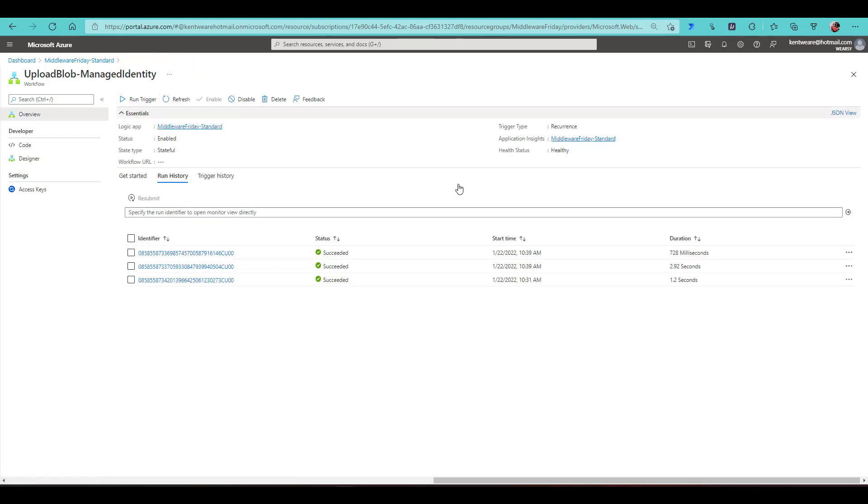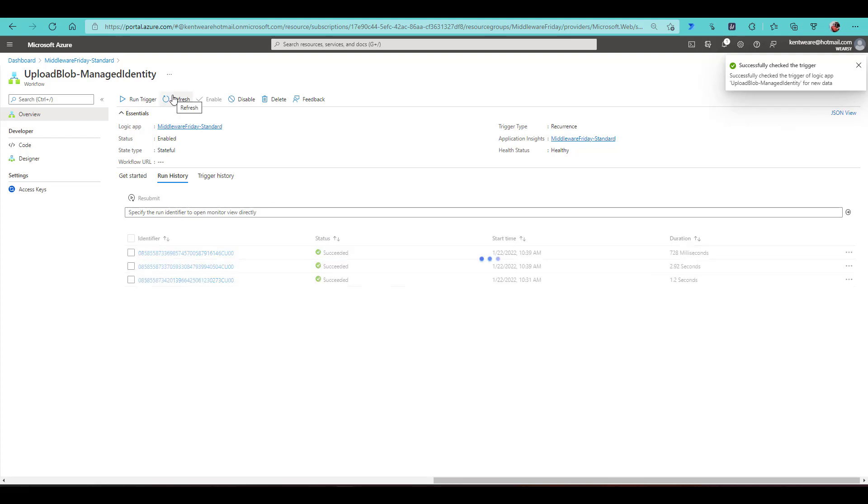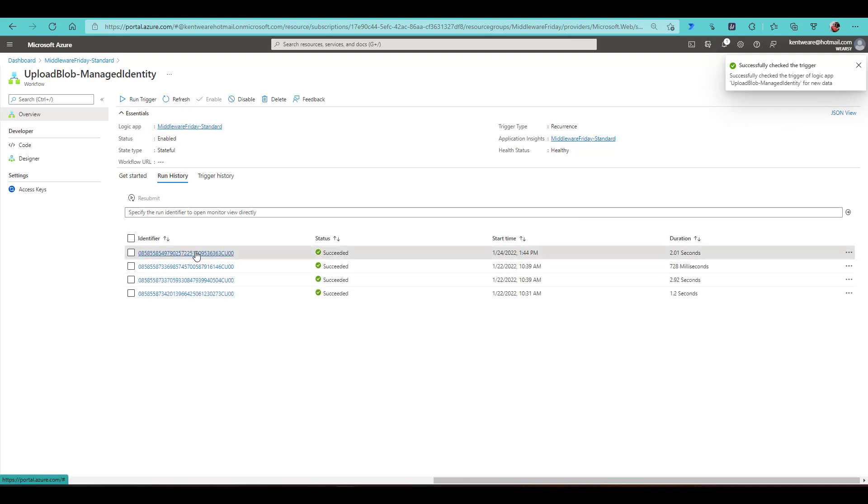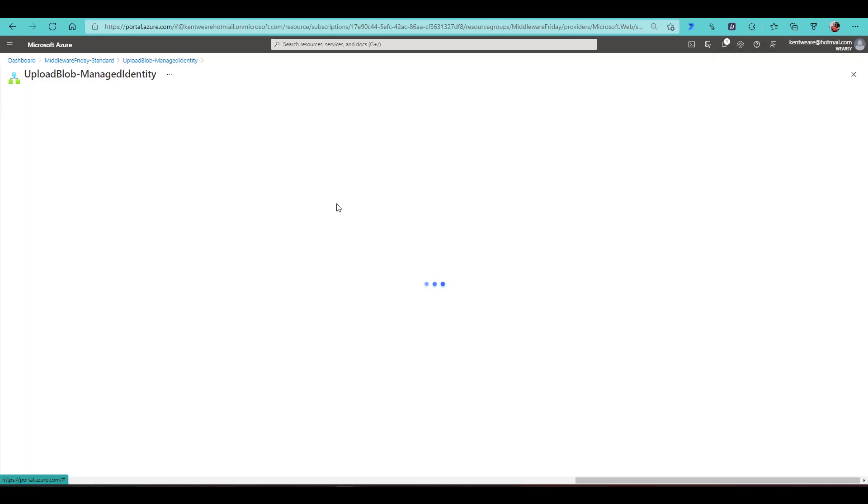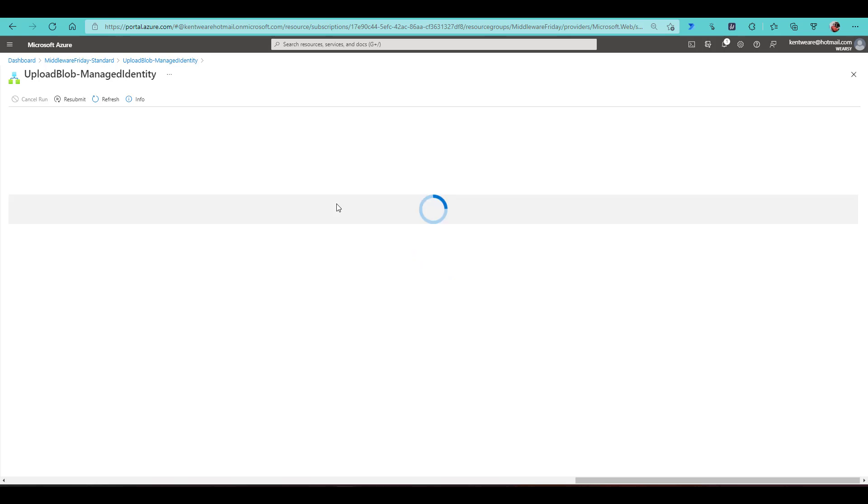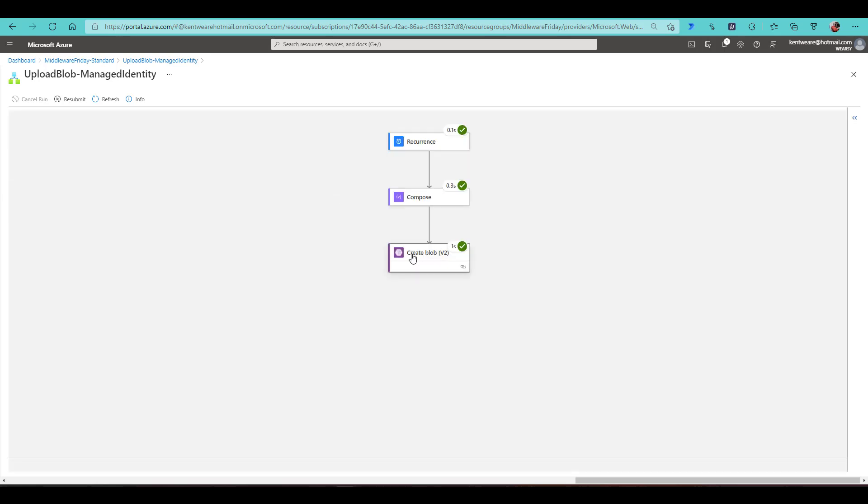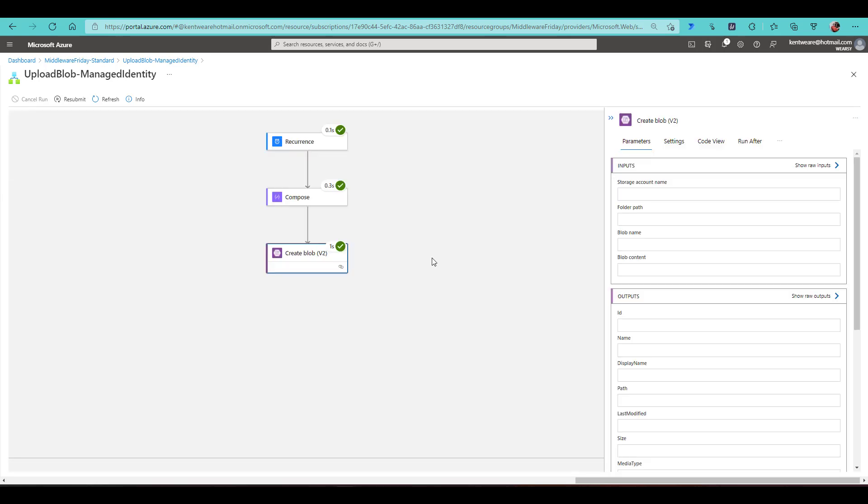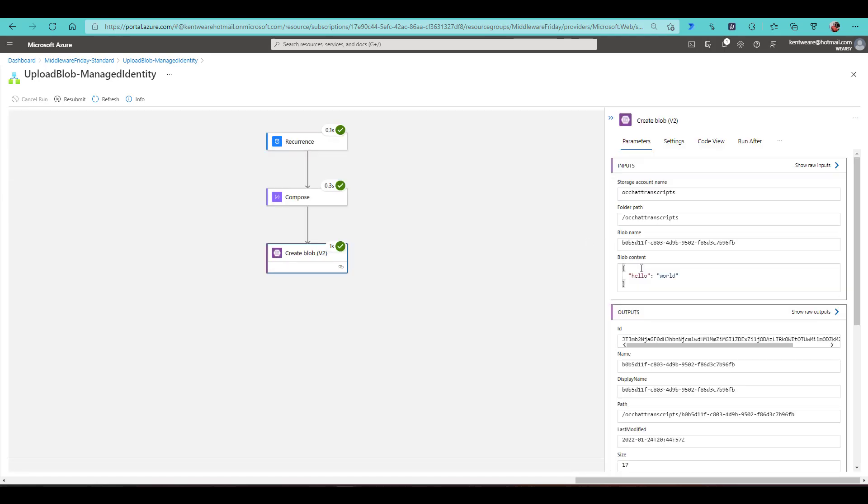Since it's a recurrence, I can just go ahead and run the trigger. And then it'll just take a second or two to run. And then sure enough, we can go ahead and check out the run history and see that we were able to successfully connect to our blob storage and go ahead and provide our message here.